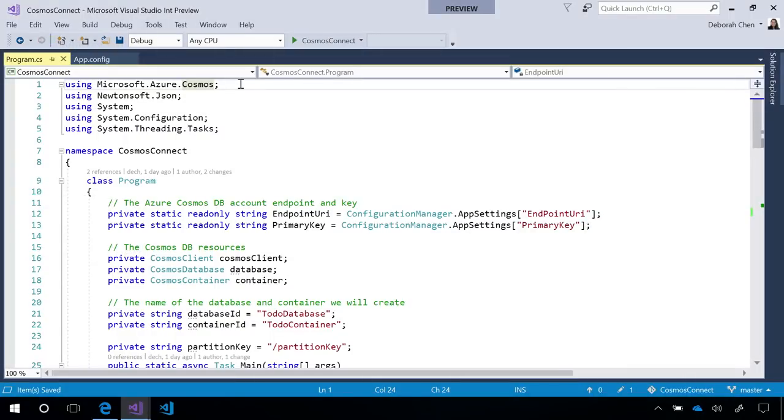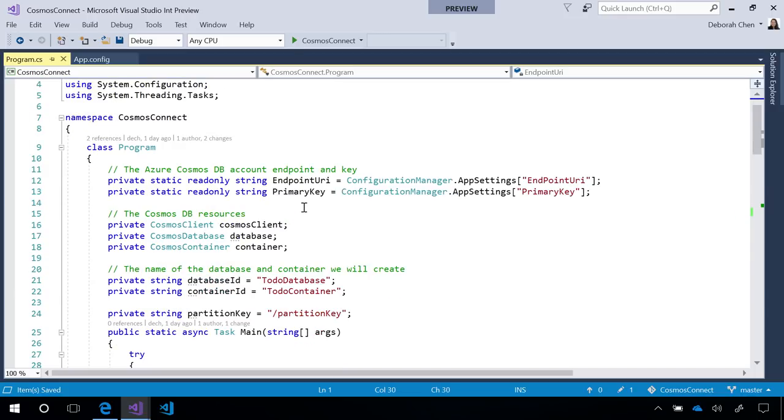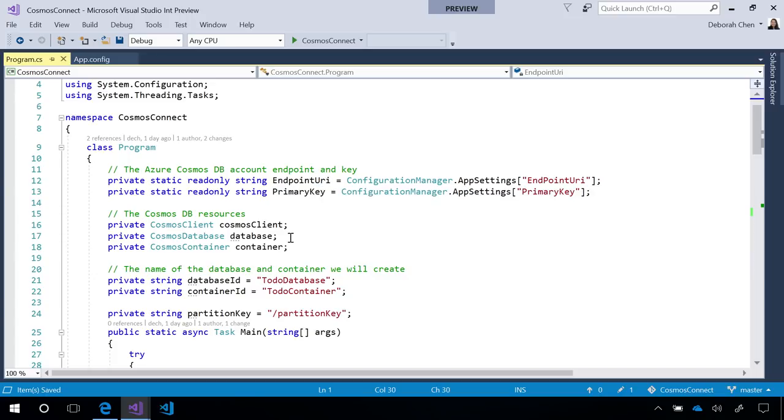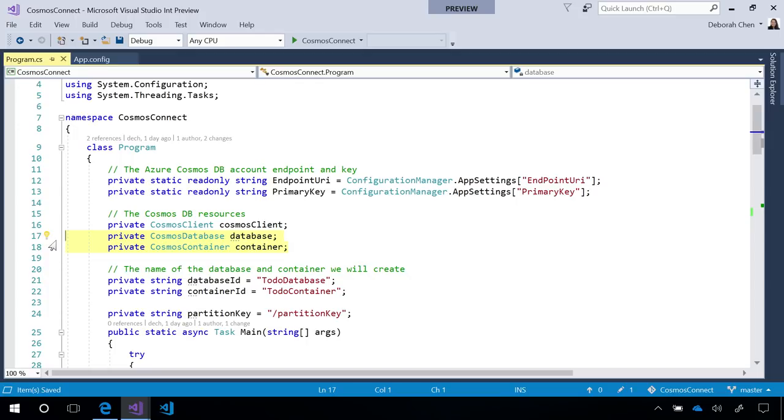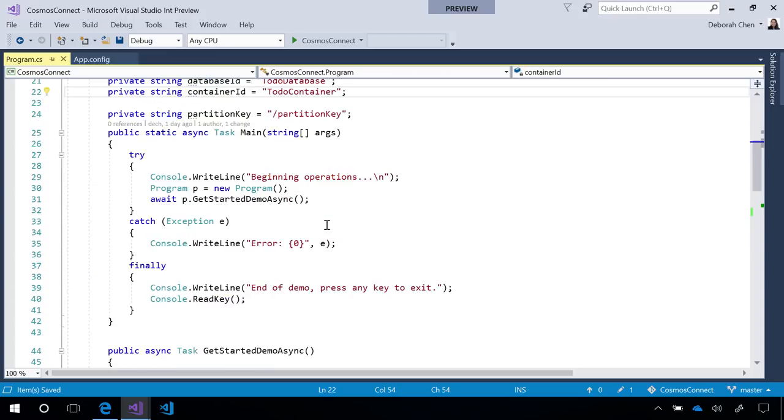Here, I have a .NET Core console app that I set up to use the new Cosmos DB .NET SDK. After some setup to get the account endpoint, the primary key, set up the local database and container references that I'll use to reference the resources I create on the server, and set the name of the database and container I'm about to create. Let's start and write some code.